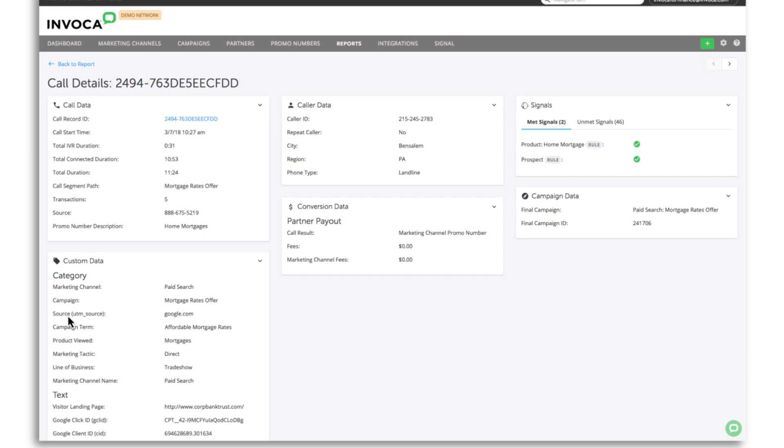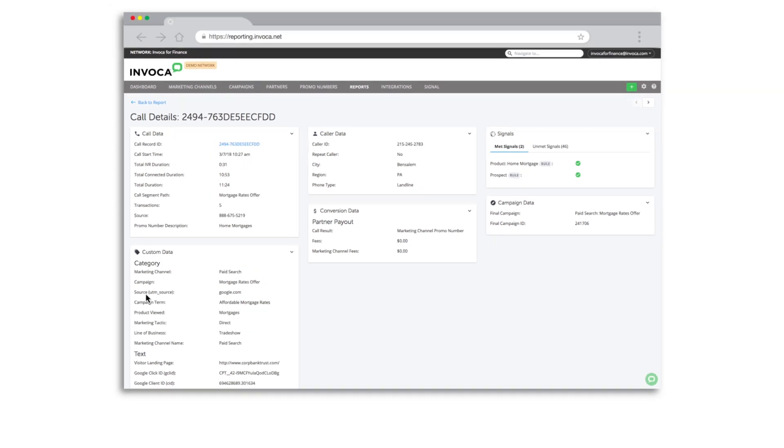Signal AI isn't a black box technology. Invoca makes it easy to understand how calls are getting categorized and empower you with the controls to act on this valuable first-party conversation data.